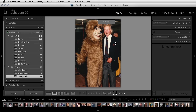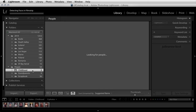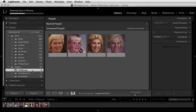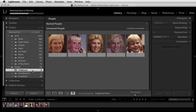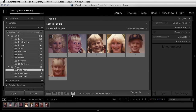In order to return back to people view, I can either click on the people icon or tap the O key. If I move to another folder, Lightroom will automatically start detecting faces because I'm in this people view.